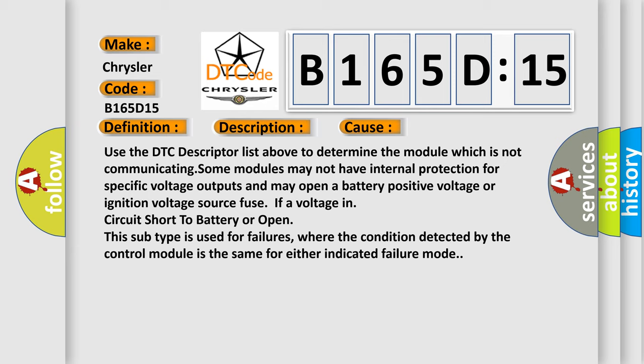This diagnostic error occurs most often in these cases: Use the DTC descriptor list above to determine the module which is not communicating. Some modules may not have internal protection for specific voltage outputs and may open a battery positive voltage or ignition voltage source. Fuse IF a voltage in circuit short to battery or open. This subtype is used for failures, where the condition detected by the control module is the same for either indicated failure mode.